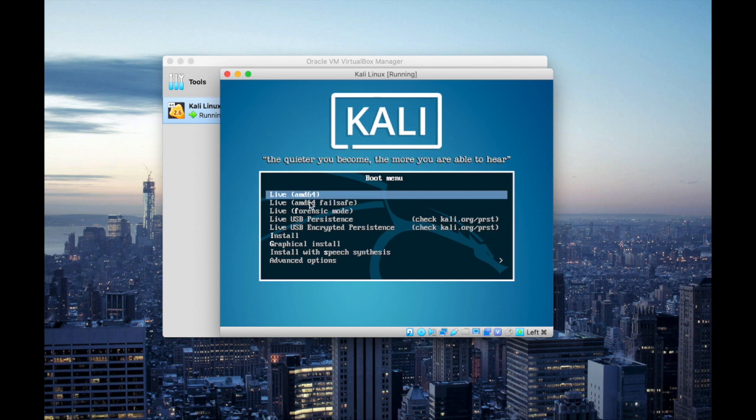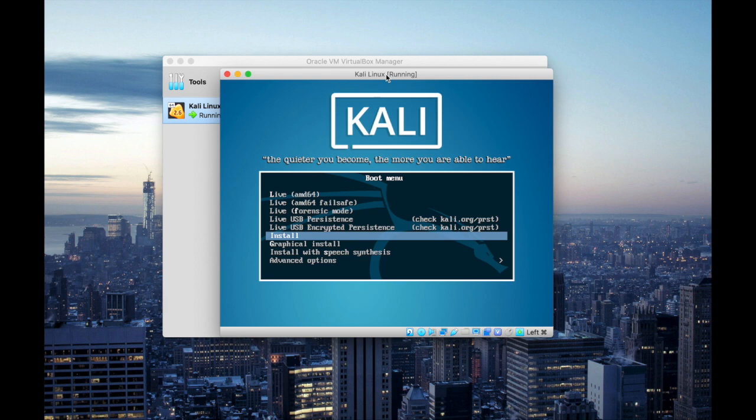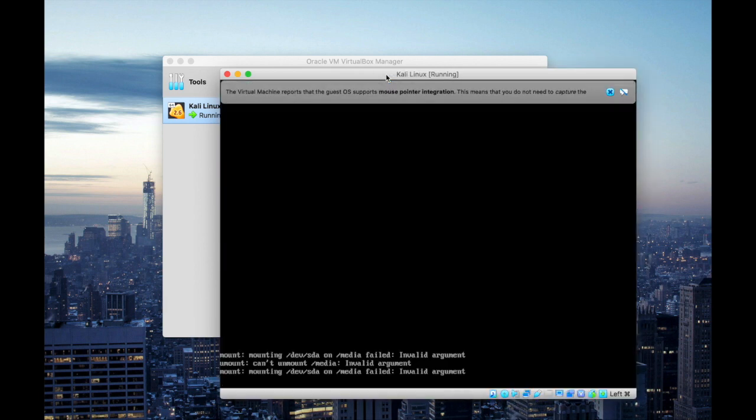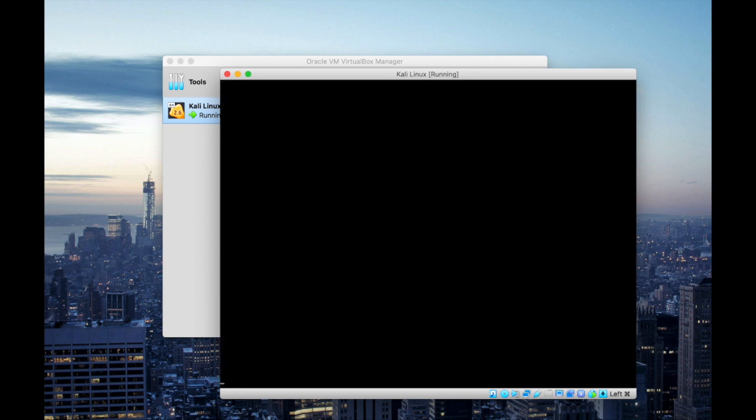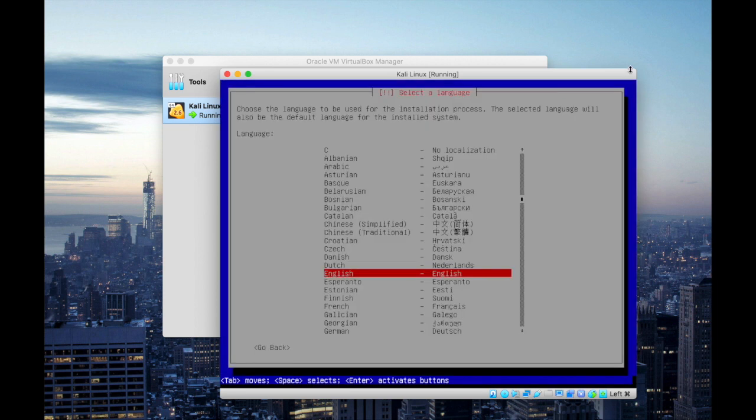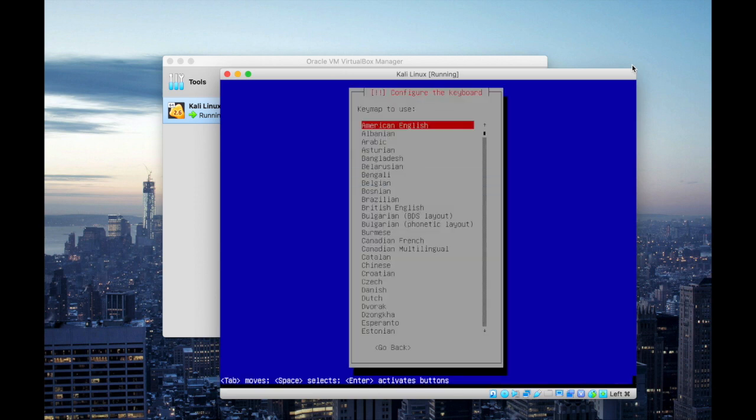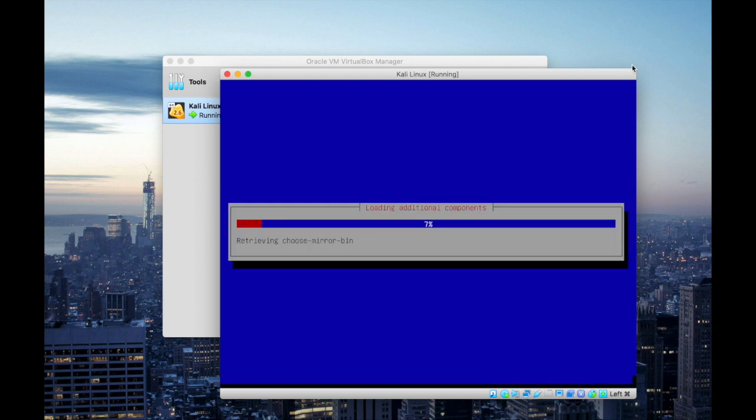And on this interface I'm gonna select install and I'm gonna leave all these settings default. You can change the language and the location according to your preference.